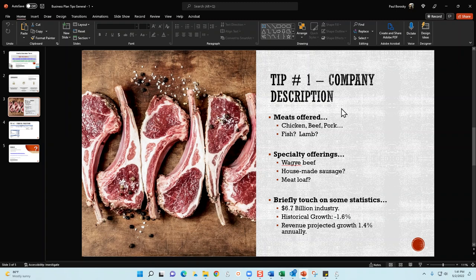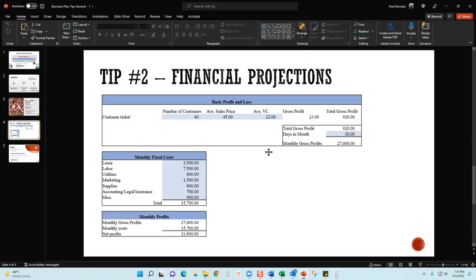Tip number two is financial projections. We're not going to get into a huge full-blown model talking about month-to-month projections and so on and so forth. However, a very basic financial model such as this is going to help you identify how many customers you need, what the sales price needs to be, and what your variable costs and fixed costs need to be in order to achieve your profits.